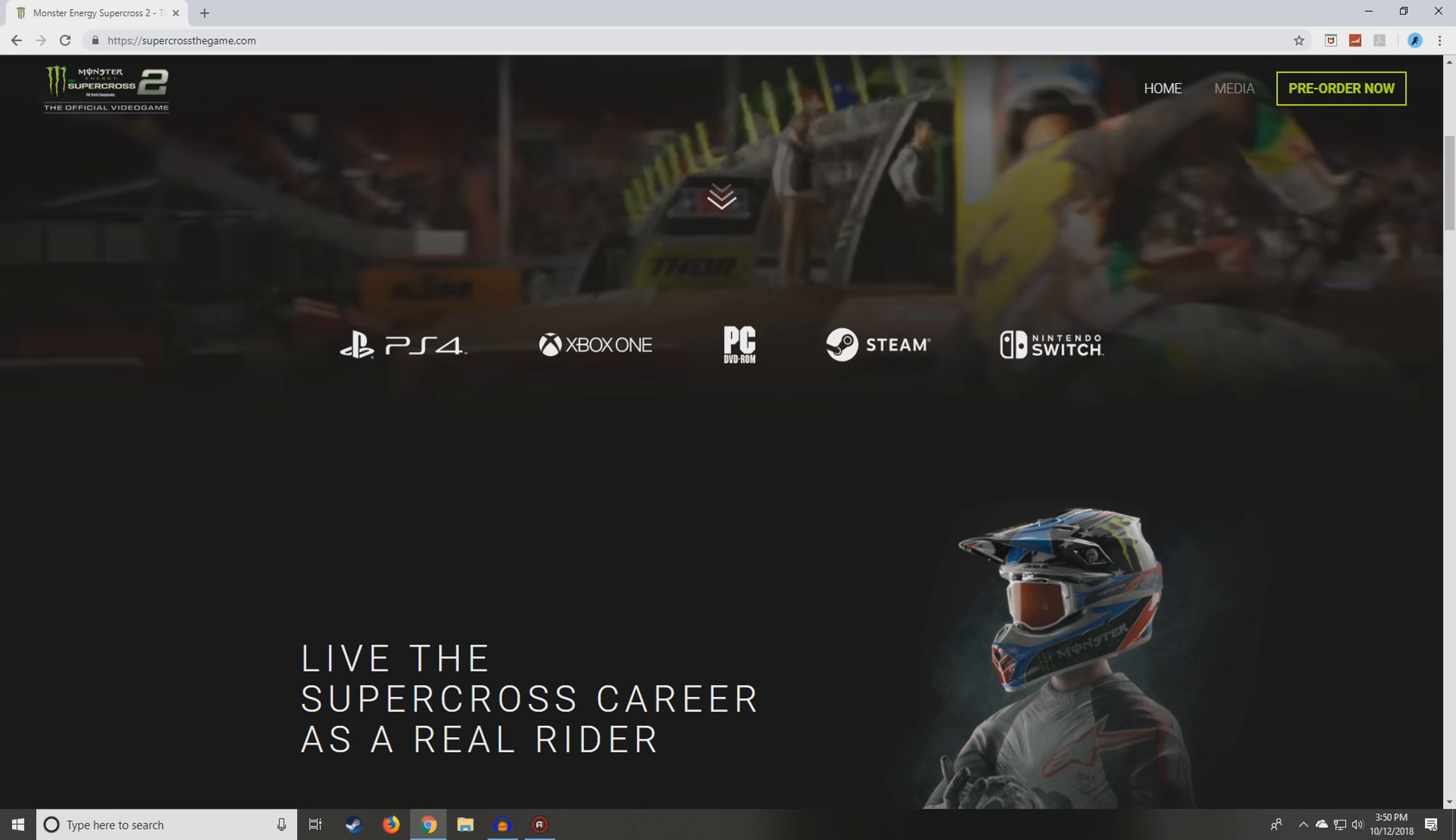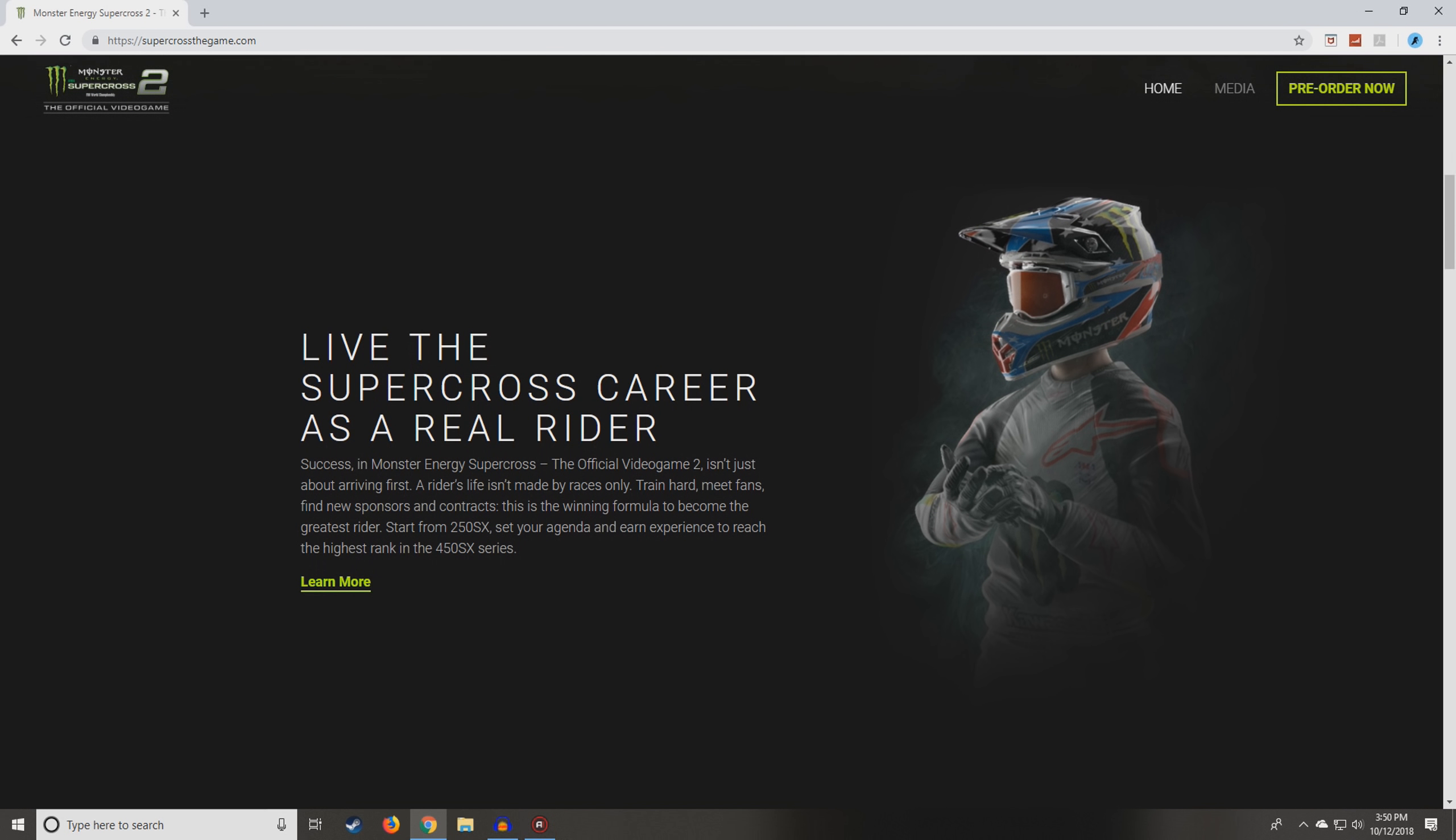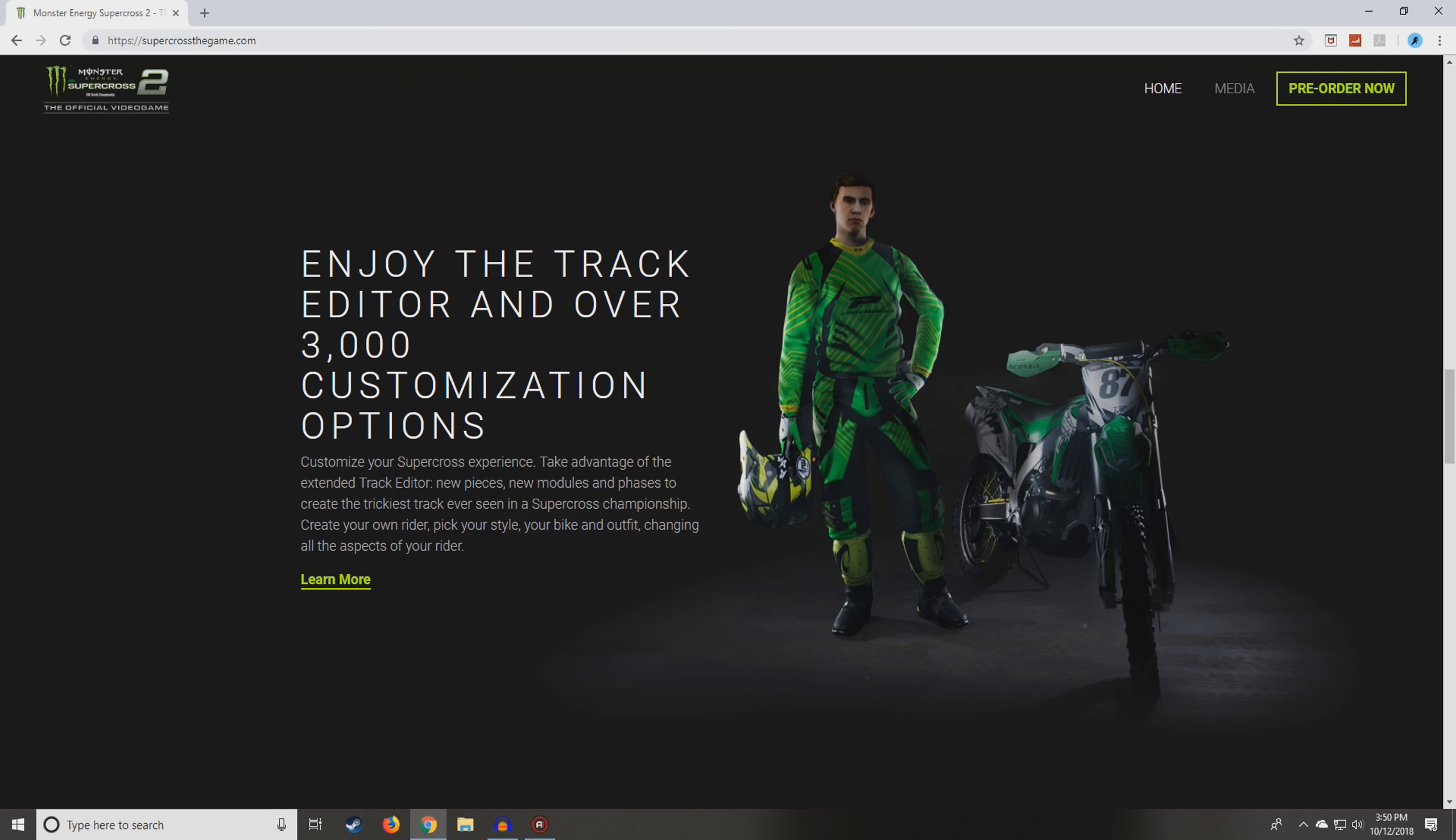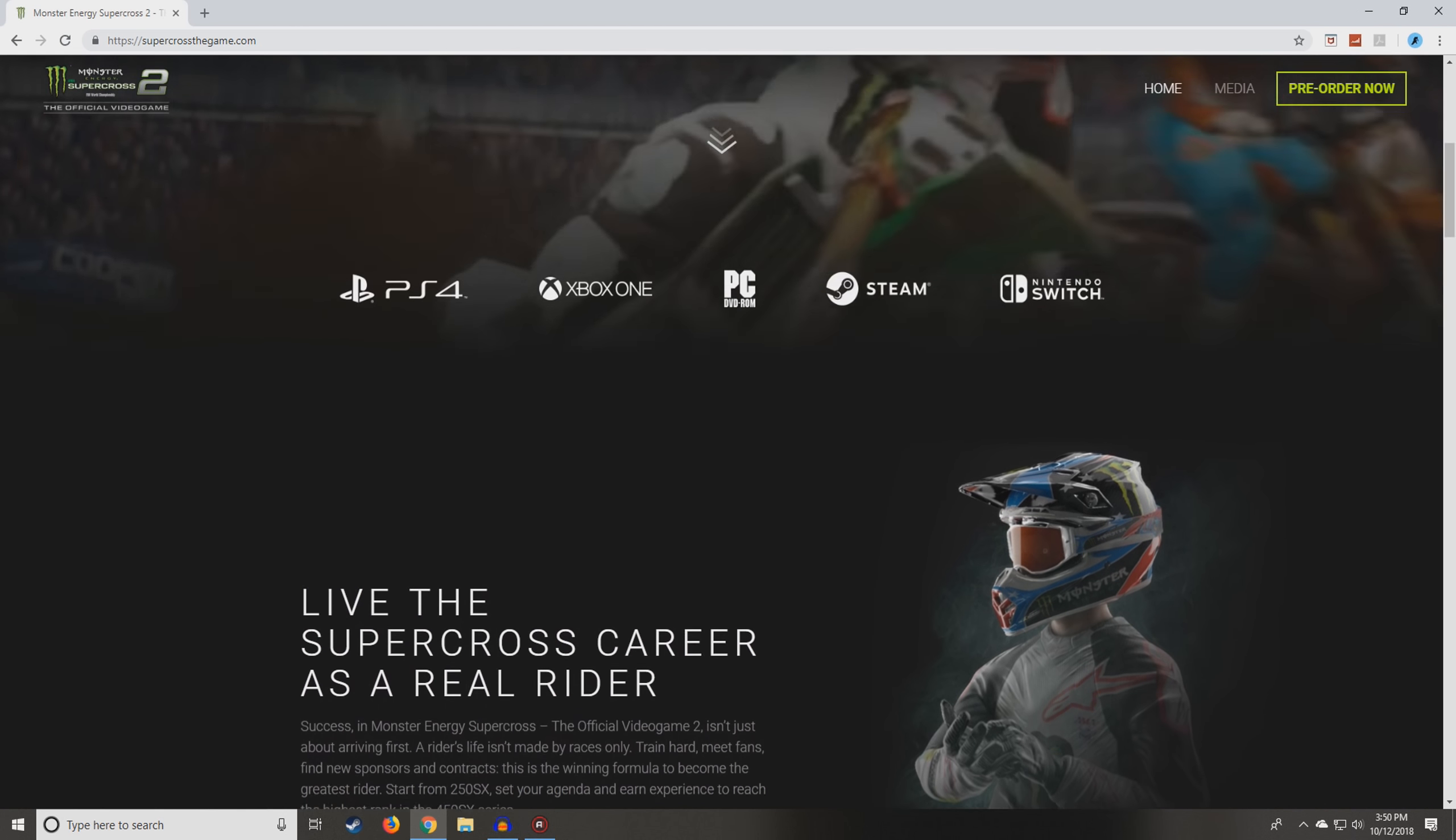It looks like it's going to release on PS4, Xbox One, PC, Steam, and Nintendo Switch, maybe all at the same time. I think the Switch was a little bit later. I'll try and click here. Yeah, it doesn't... there's nothing to click there. There's not really anything you can click yet. I'm sure they'll probably be adding that.